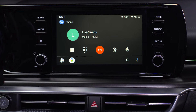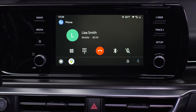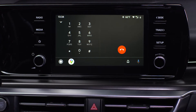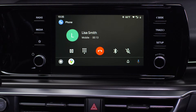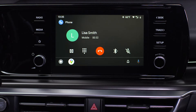During your call, you can mute the microphone, access the number pad, and switch the audio source to speaker, handset, or Bluetooth. When finished, you can end the call through the steering wheel button or by pressing End Call on the screen.